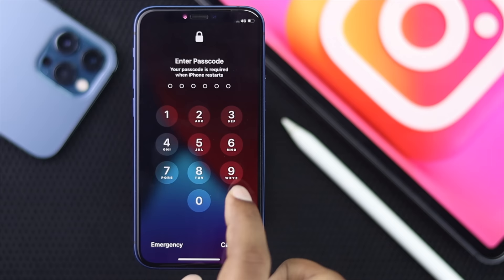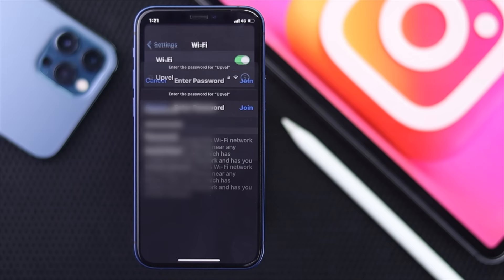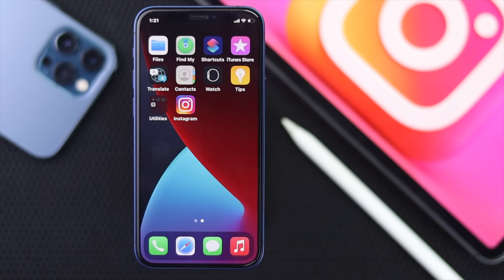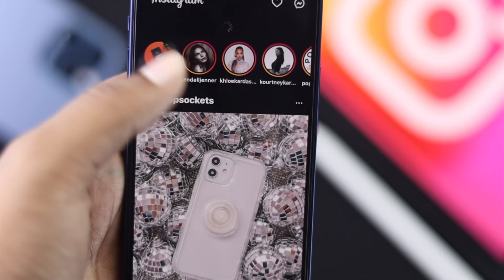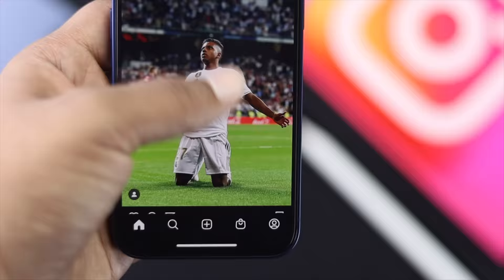After the reset, connect your iPhone back to the internet and open up Instagram to check whether the problem has been solved. As you can see, there are no more errors on Instagram — the newsfeed is now loading new pictures and videos. The problem is fixed.